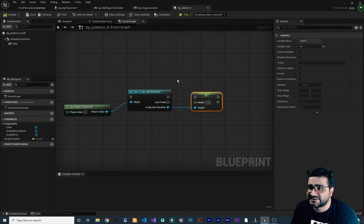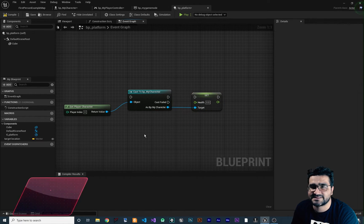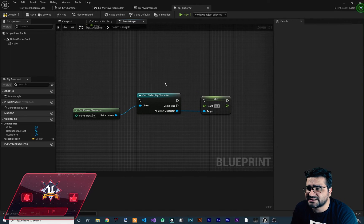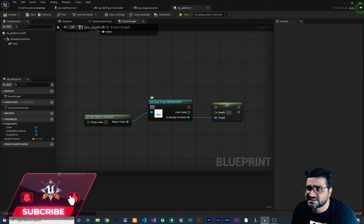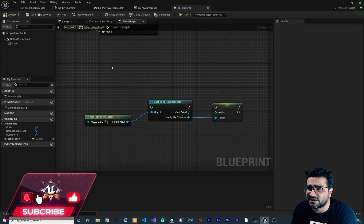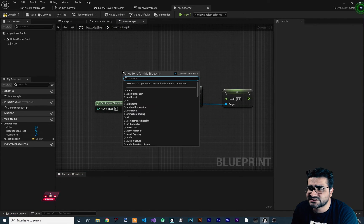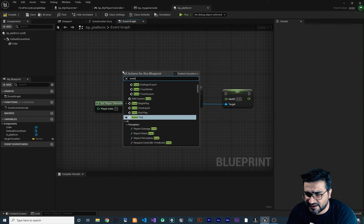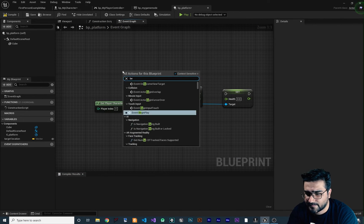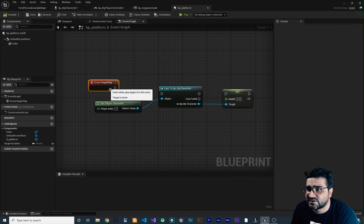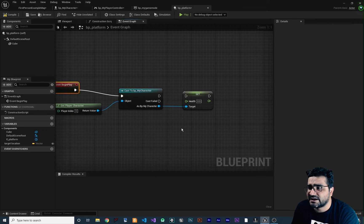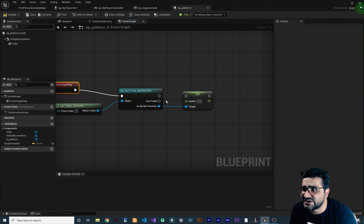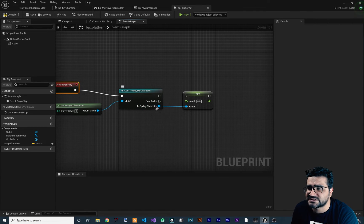So this is called casting. What this cast node needs is an execution pin to be connected to it. So let us create an event begin play in here and connect this to here. You can see that there is two execution pins on output of this node.